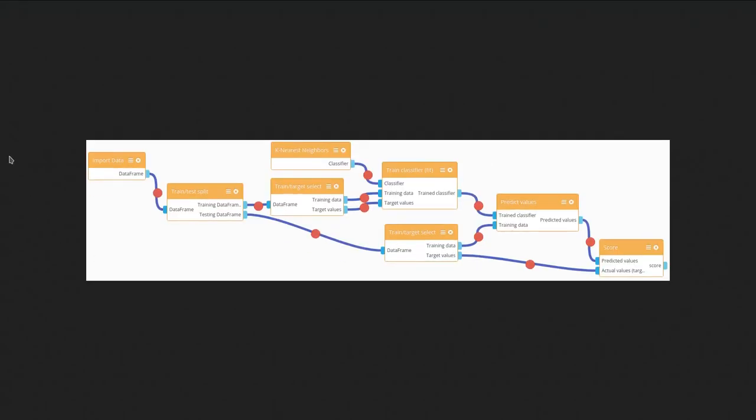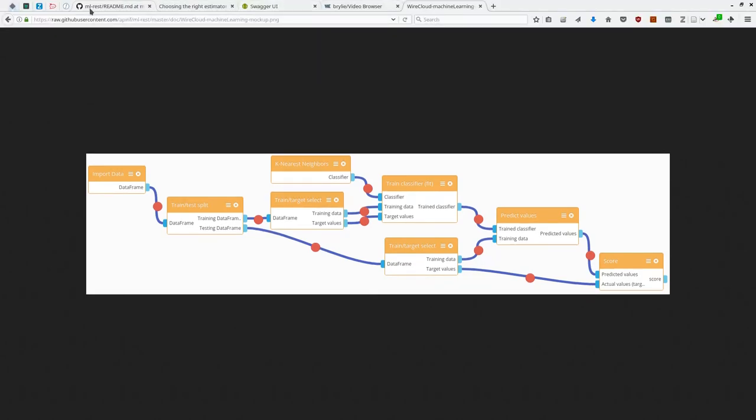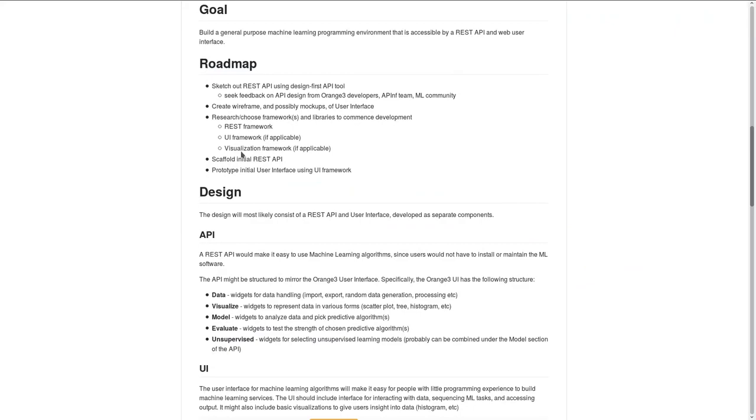I've created a set of WireCloud modules that demonstrate what a machine learning workflow would look like in the visual programming environment and can publish those as soon as possible on GitHub.